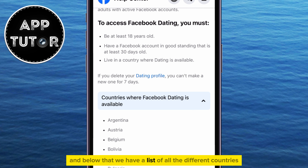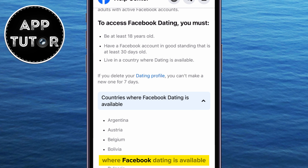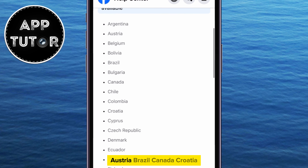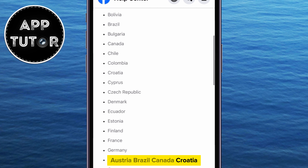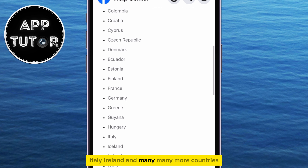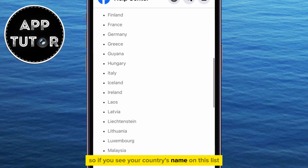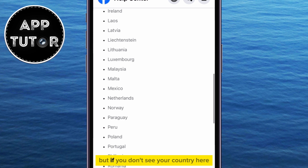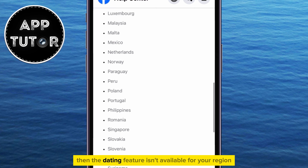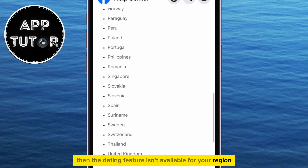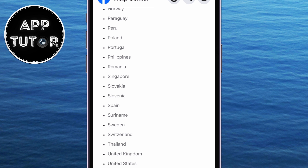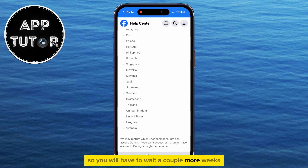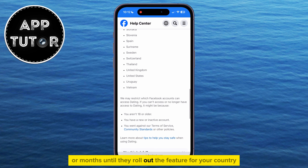Below that, we have a list of all the different countries where Facebook dating is available — Argentina, Austria, Brazil, Canada, Croatia, Italy, Ireland, and many more countries. So if you see your country's name on this list, then Facebook dating is available for your region. But if you don't see your country here, then the dating feature isn't available for your region, and that's why you can't access it. They will add more countries in the future, so you will have to wait a couple more weeks or months until they roll out the feature for your country.